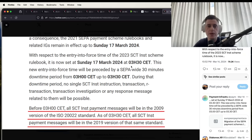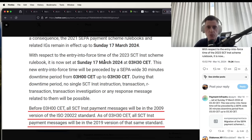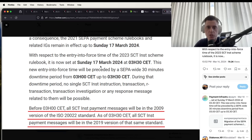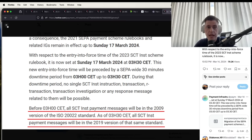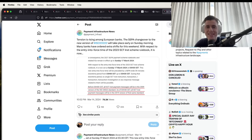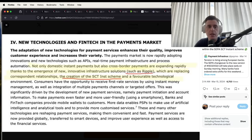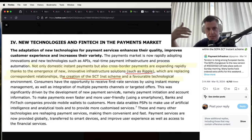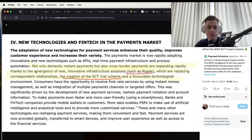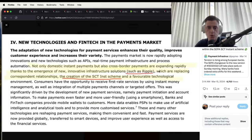With respect to the entry into force time, 2023 SCT Instant Rulebook is now set to Sunday, March 2024. This just happened over the weekend. I don't feel anything different, but you do see a lot of things changing and happening and being updated in the background.